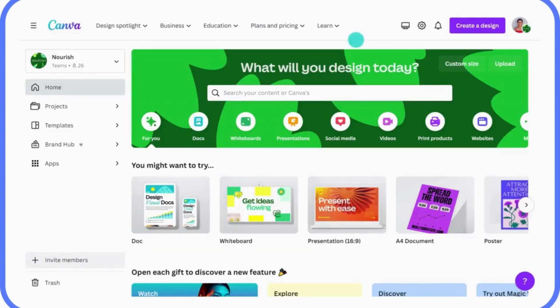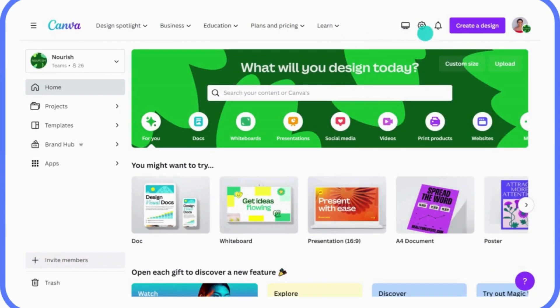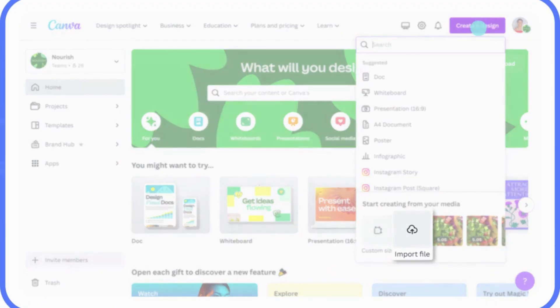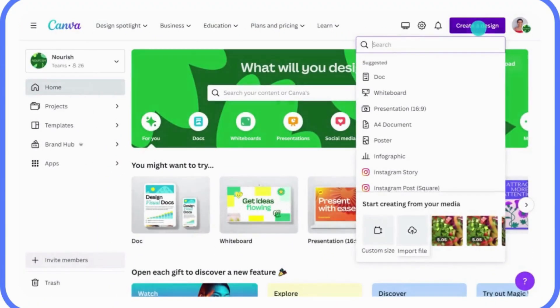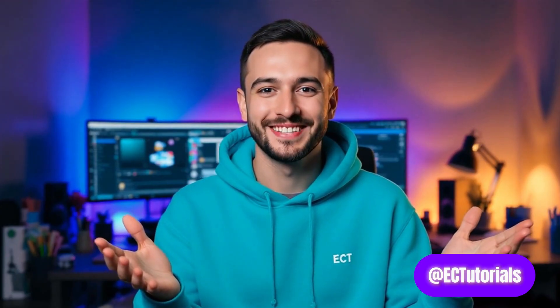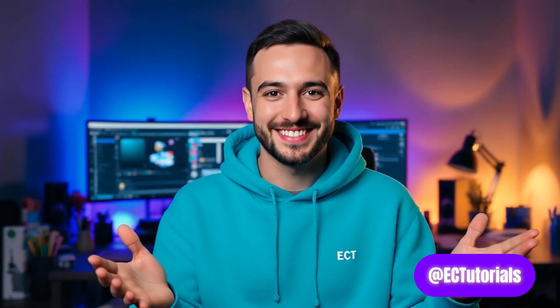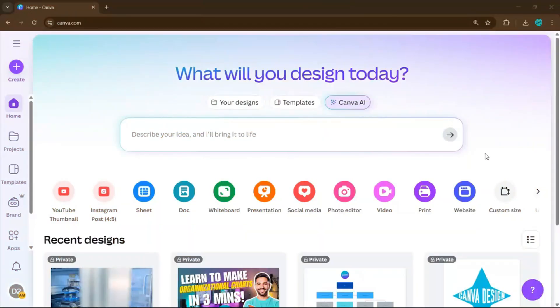You'll learn how to open the tool, paste your script, choose a voice, and generate a polished recording. And if you stay until the end, I'll also share how to access our totally free Canva Crash Course so you can keep learning more after this. Let's dive in.